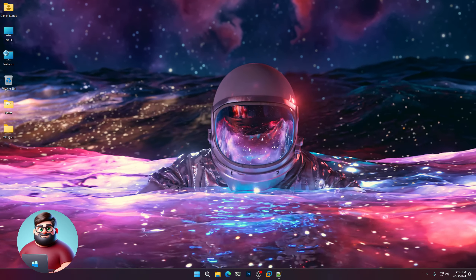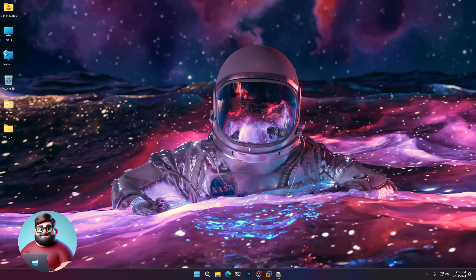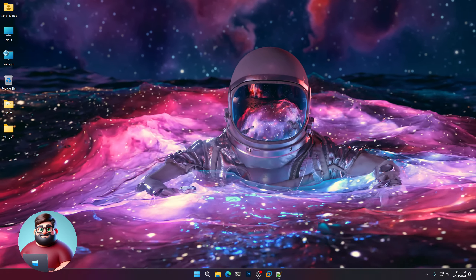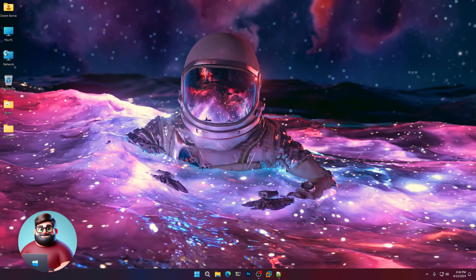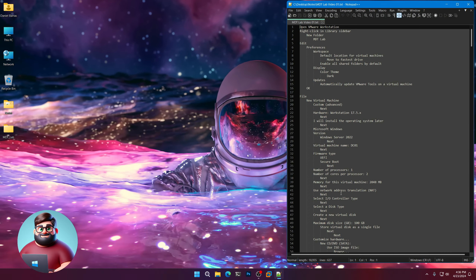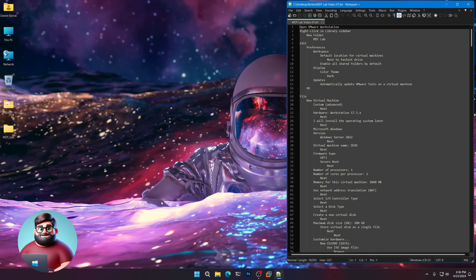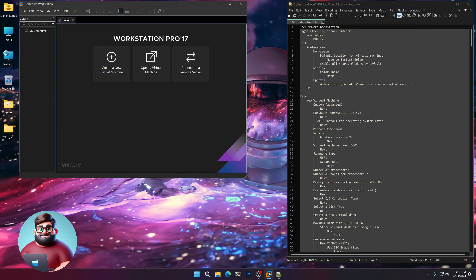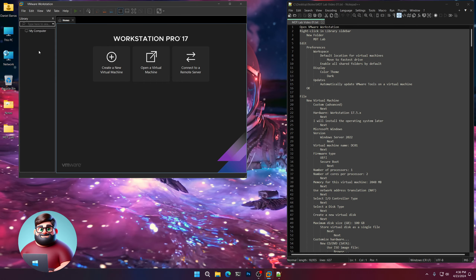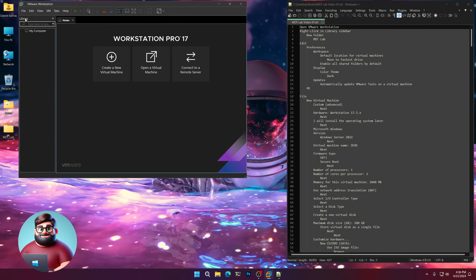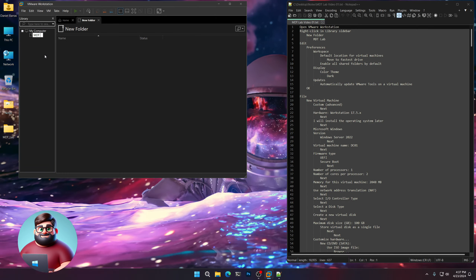Hey everyone, it's Daniel Brother Barbaris. In our last video we got our prerequisites for our MDT lab, and in this video we're going to be creating our VM template so that we can clone it and create our other VMs. In the description text of this video you'll find the file MDT Lab Video 01. The first thing I'm going to do is open up VMware Workstation. I'll go to the library on the side, right-click, click New Folder, and call this MDT Lab.